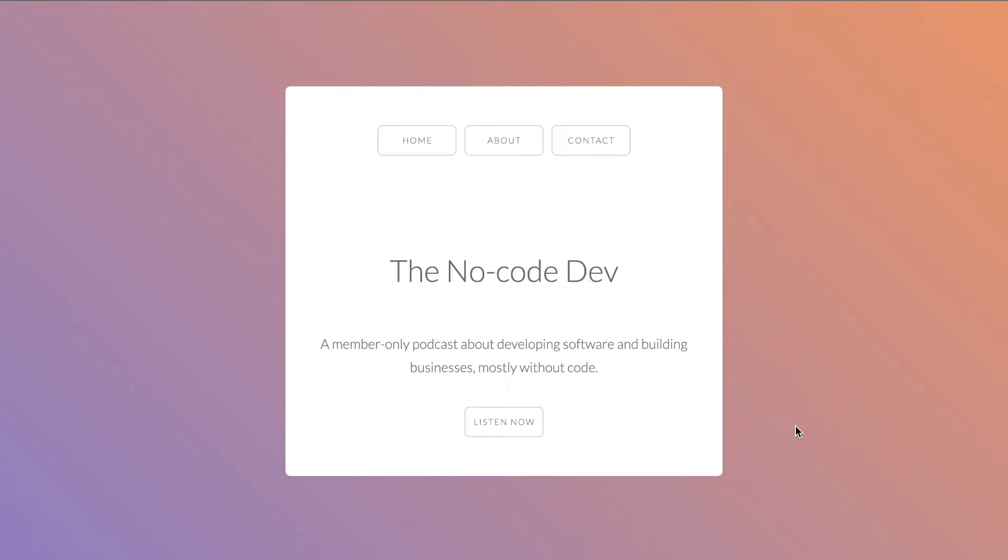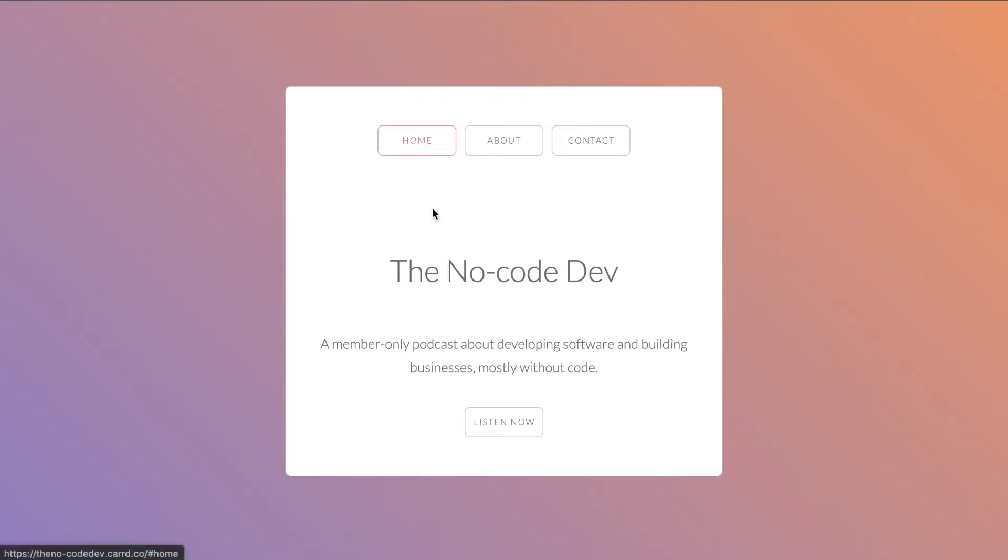So to start in this video, we're just going to take a look at what I've already created in Card and the look and feel and how we are going to try and add that members-only protection to this site. So our simple Card site, the No Code Dev is the name of our podcast. If I click home, that's where we are right now.